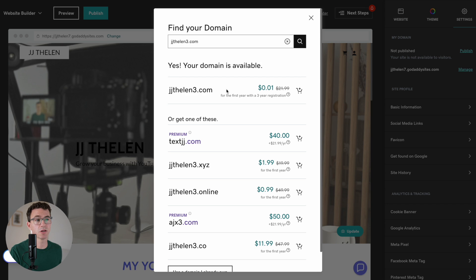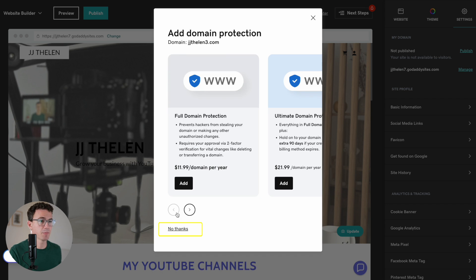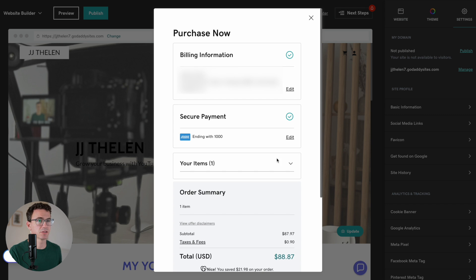So you get a domain for a penny for the first year with a three-year registration. Let's add this to the cart. And then I'm not going to get any of the upsells. $88.87. This just doesn't seem right to me. I don't think the domains, even with GoDaddy, are this expensive. Let's just actually go to their main website, GoDaddy.com, and look for a domain here.